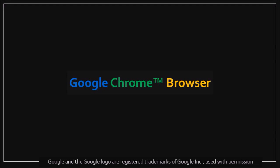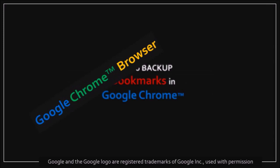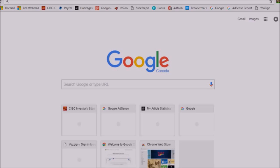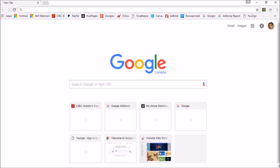Hi, Anthony here with a tutorial on how to back up your bookmarks in Google Chrome. So I've got Google Chrome open here.